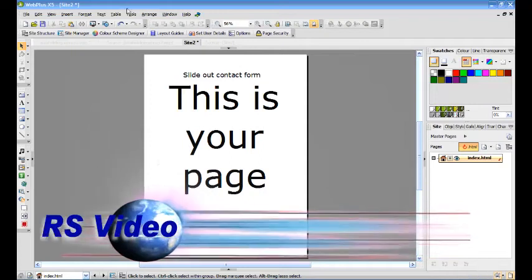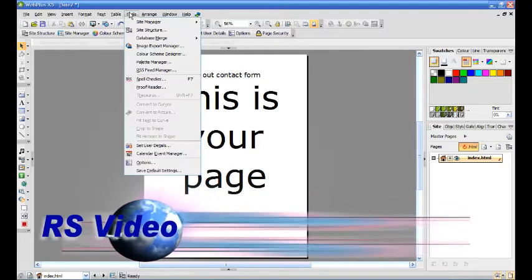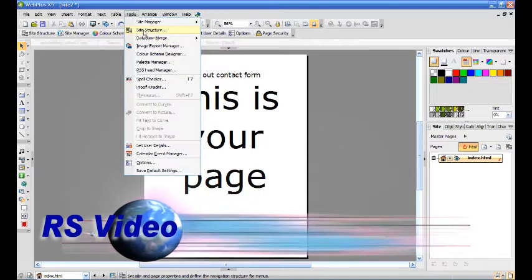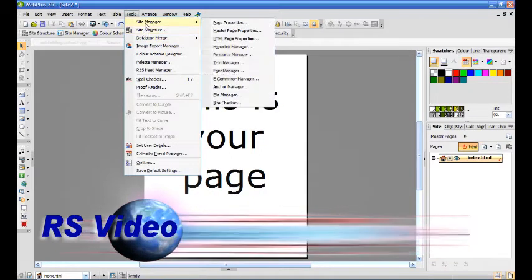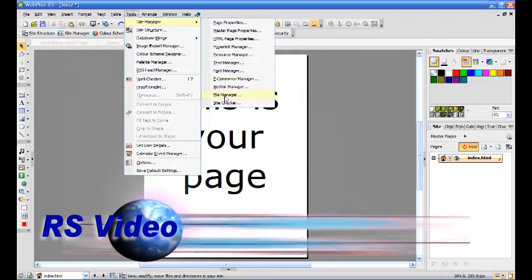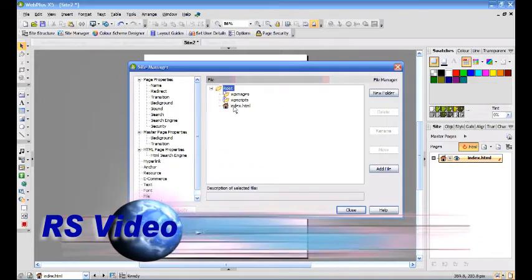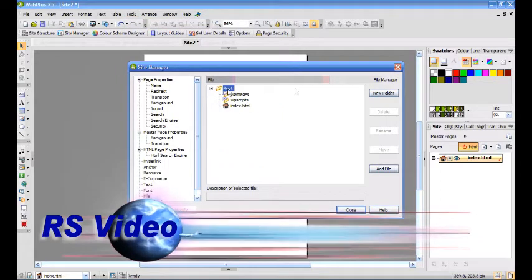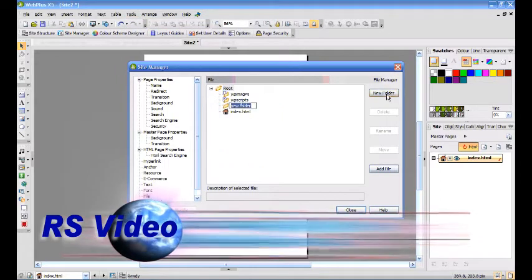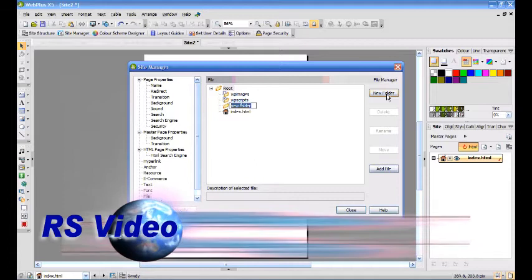In your new document, first of all, click Tools, Site Manager, File Manager, create a new folder called Images.